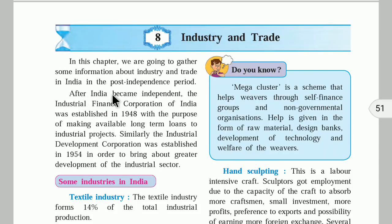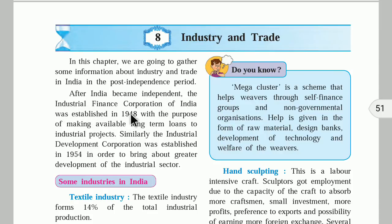As you must be knowing, we got independence in 1947. Before 1947, there were very few industries in India. After 1947, when India became independent, the government of India established an organization known as the Industrial Finance Corporation of India. Its main job was to give loans to industries. It was established in 1948, and the main purpose was to make loans available for industrial projects, so that industrialists could start their industries and hire many people.